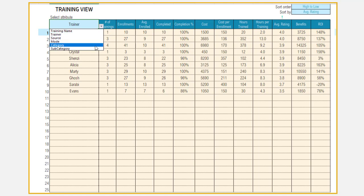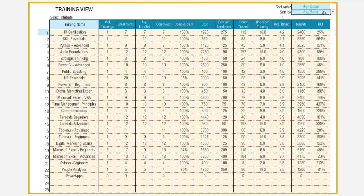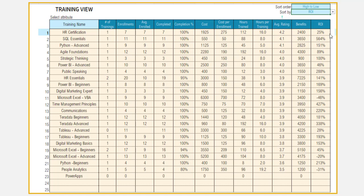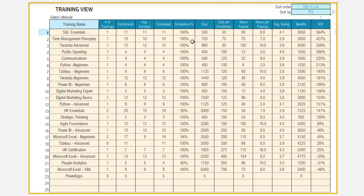You can also look at the top rated trainers of the training that you are providing. You can identify which trainings have the highest ROI versus the lowest and it will help you make the right decisions about future trainings.